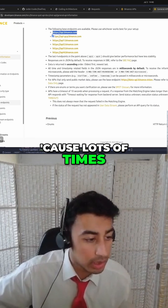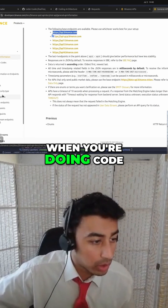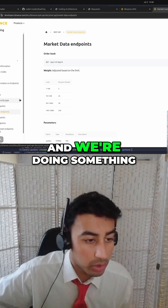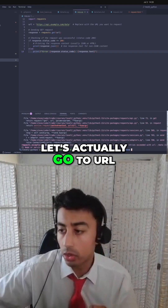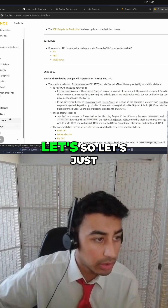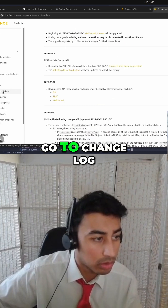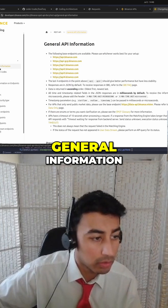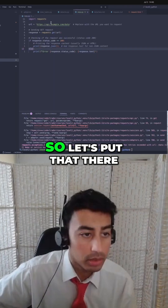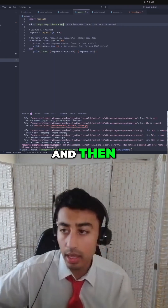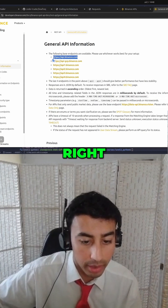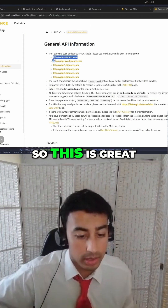This is great because lots of times when you're doing code, sometimes the example doesn't work and we're doing something on the fly. So let's actually go to the URL — let's go to changelog general information. This is the base URL, easy, so let's put that there. And then we also need to just call something on Binance.